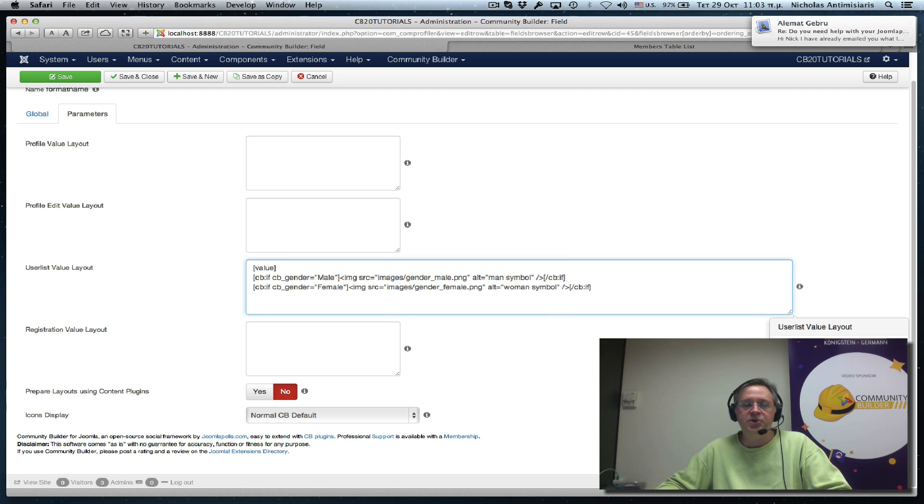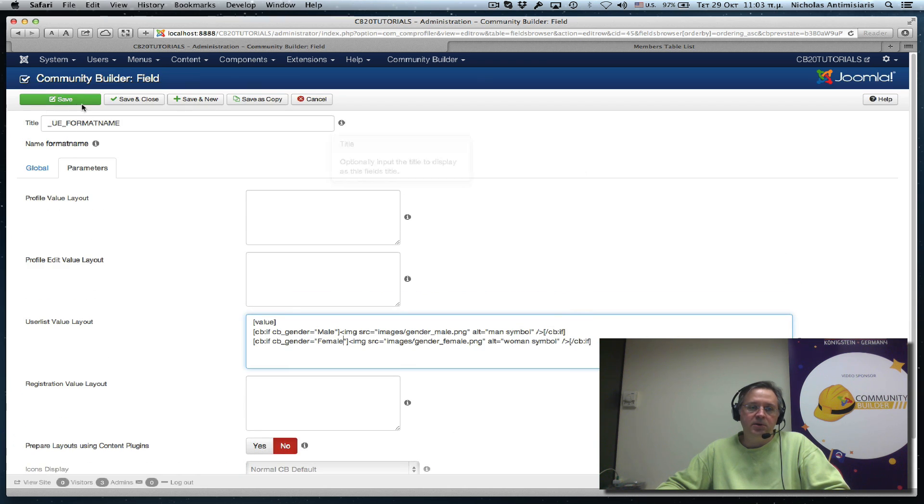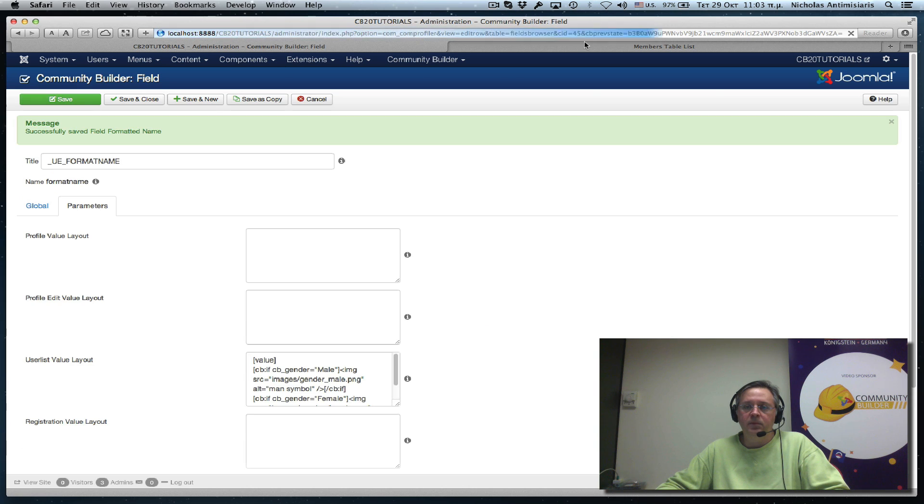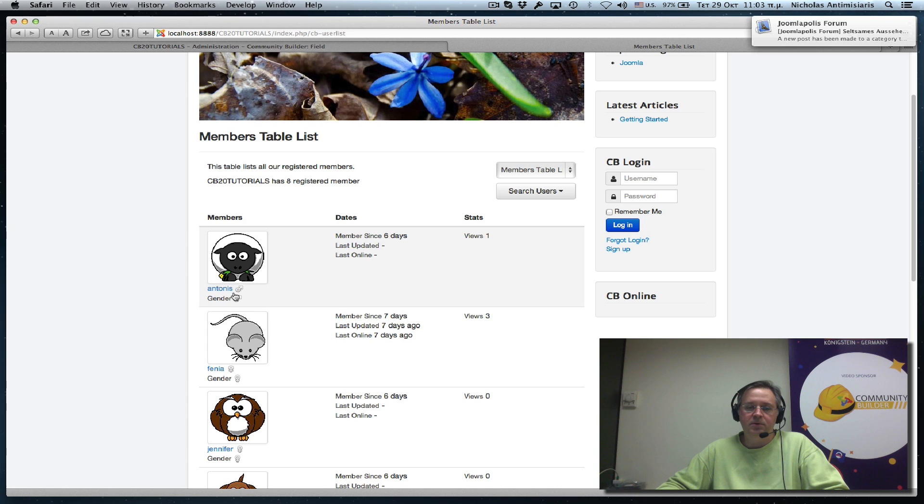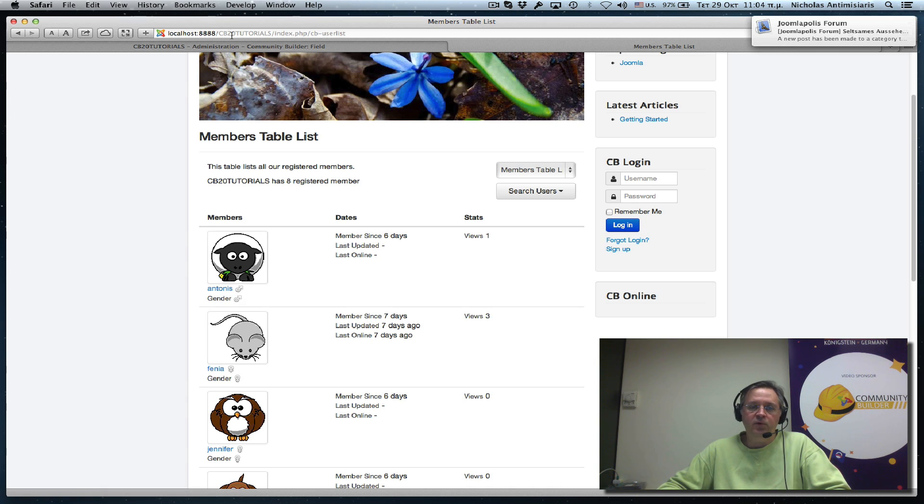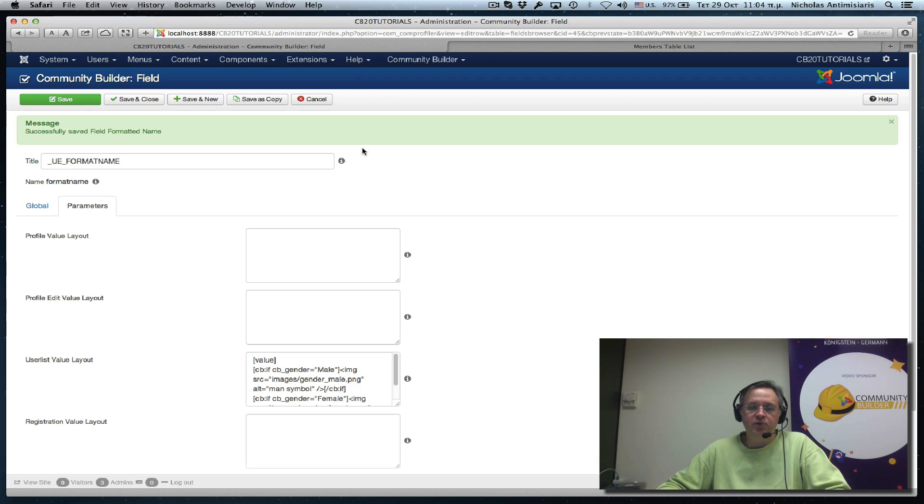So if this is done right now, what it'll do is, it'll display the formatted name value, followed by the gender symbol. Let's do a save. Go back to our user list, refresh. There we go. Pretty cool.